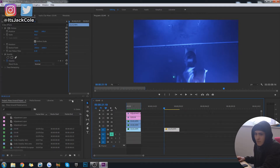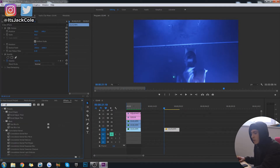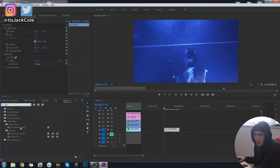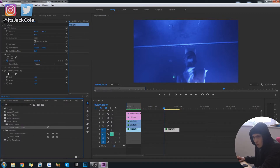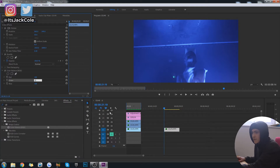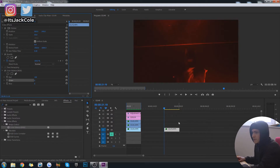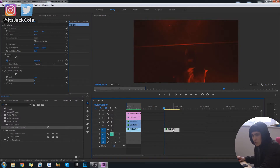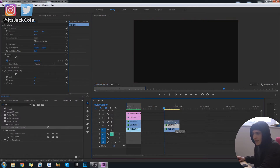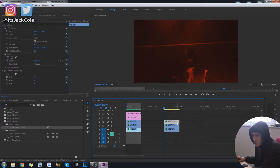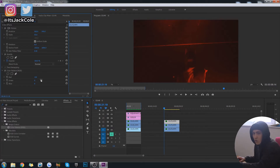First off, go ahead and bring your actual clip to the very bottom layer. Go over to Effects and type in RGB. You want the Color Balance RGB — throw the Color Balance RGB on. Then go ahead and make all three values zero. It's just red. Hold Alt and drag up, hold Alt and drag up — so you've duplicated this three times. Very simple. Then go to the top clip.